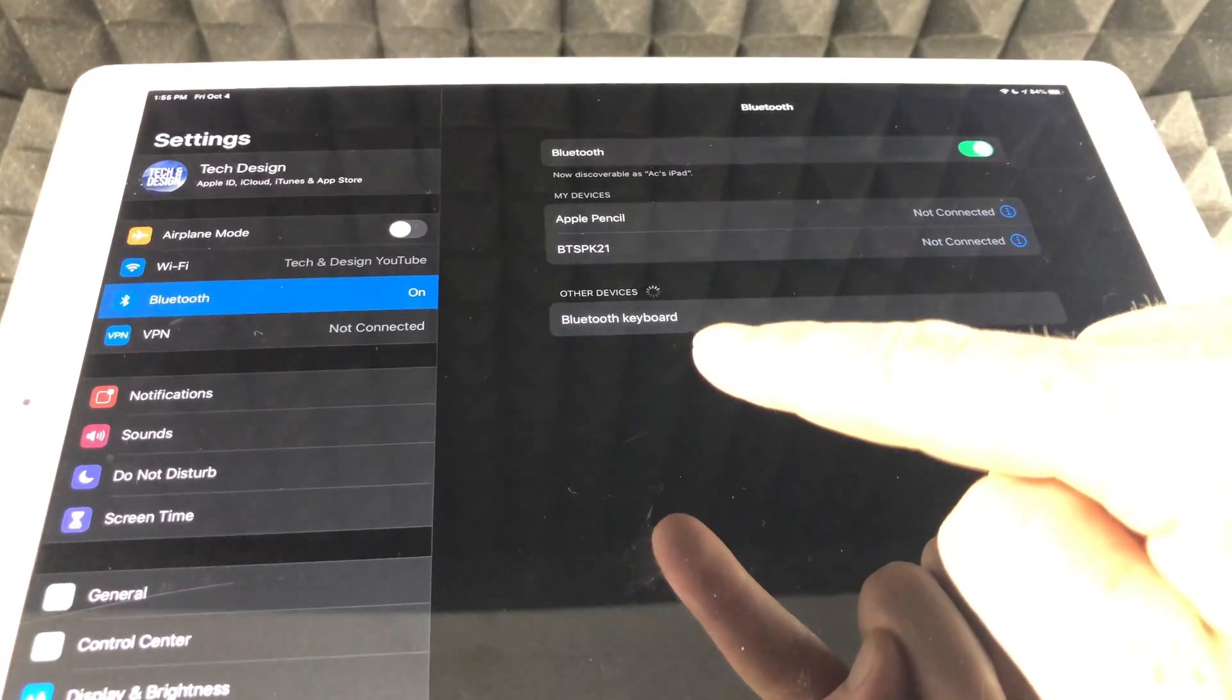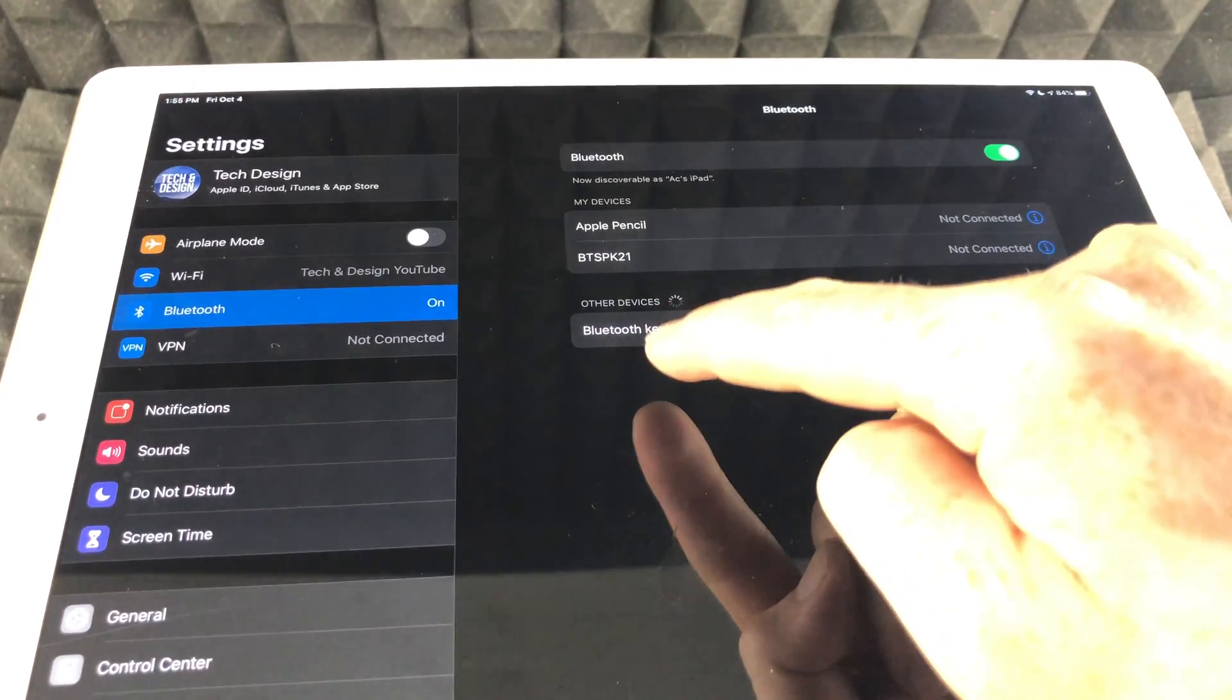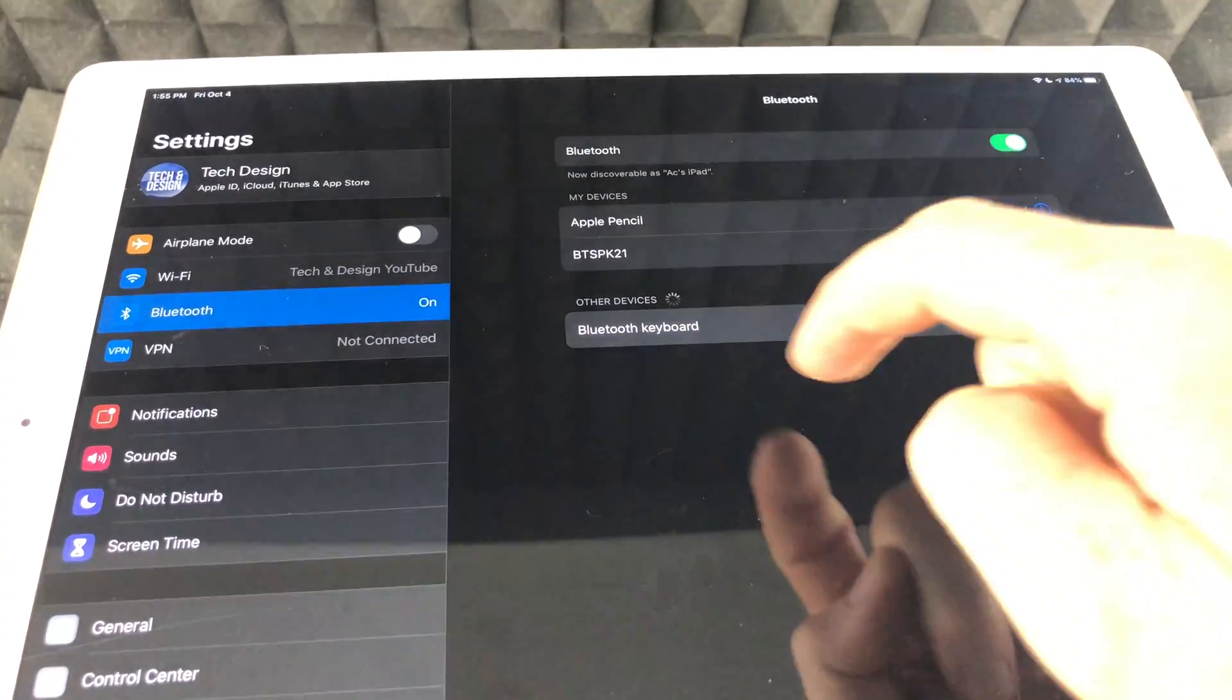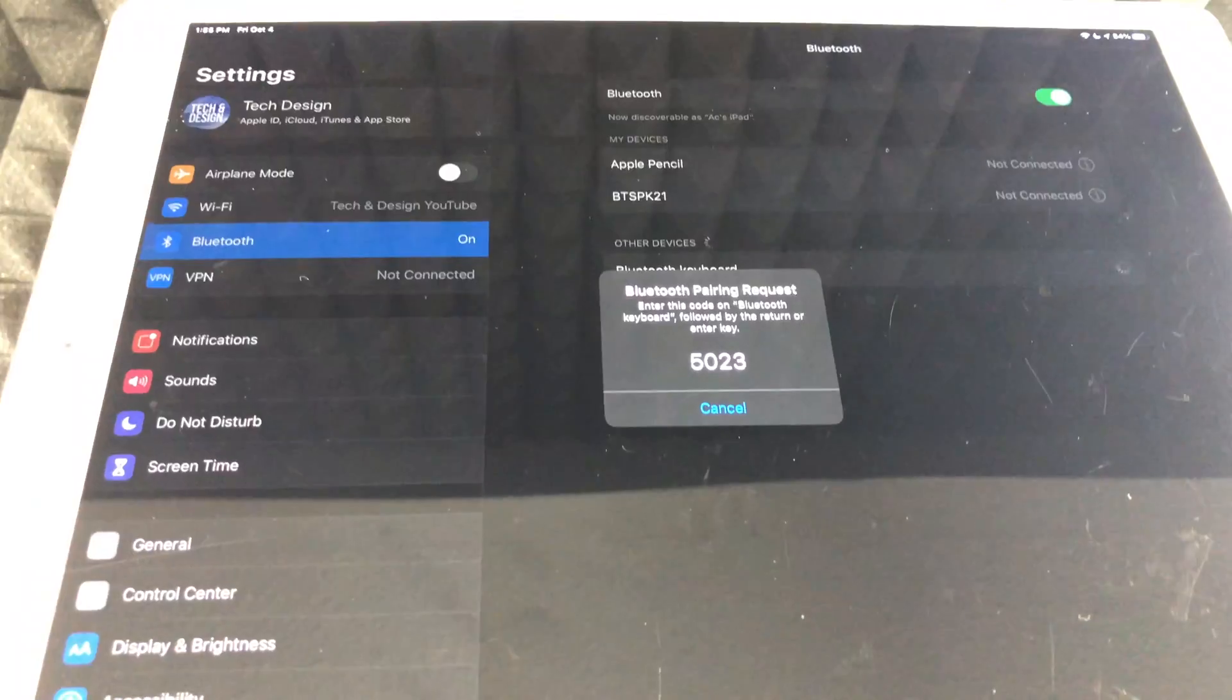So that's Bluetooth keyboard. I just have to wait just a little bit. We'll put it really close. I'm going to tap right there.